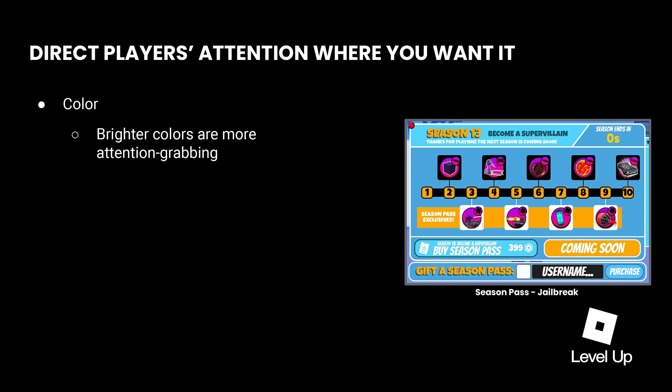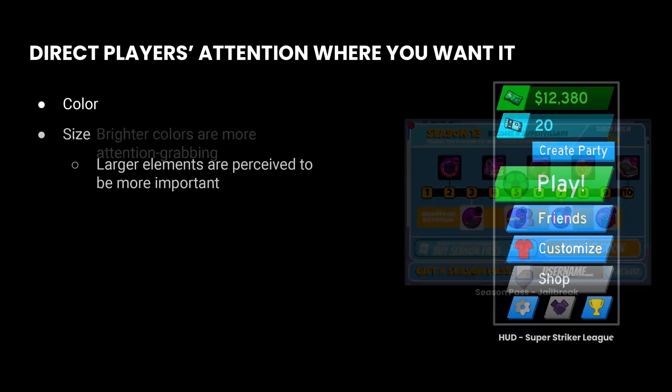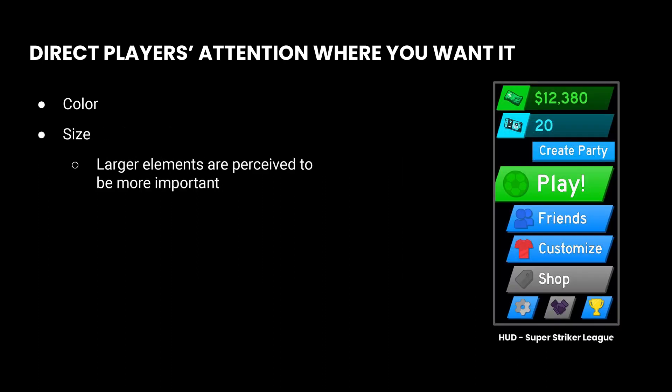On this season pass UI from Jailbreak, the first thing that I see is the row of rewards exclusive to the premium pass, thanks to that bright gold bar underneath their icons. I don't think that's a coincidence — it's exactly what I would want players to focus on if I were trying to entice them to purchase that pass. Size can also influence what players pay attention to. Larger elements are perceived to be more important, so we notice them first. You can use that to your advantage when deciding what to give visual prominence to in your UI.